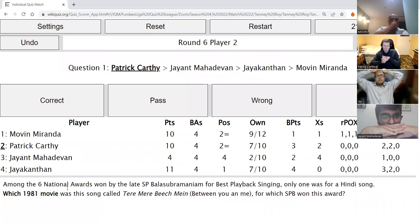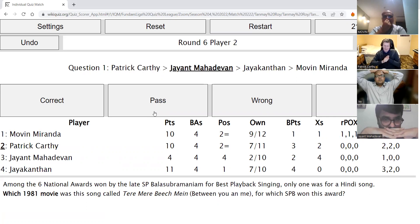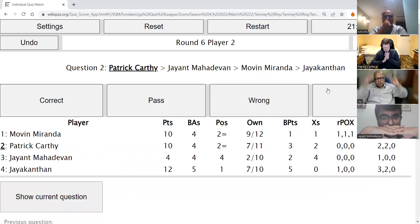Patrick's direct: Among the six national awards won by the late SPB for best playback singing, only one was for a Hindi song. Which 1981 movie featured the song Tere Mere Beech Mein — Between You and Me — for which SPB won this award? After passes from Patrick and Jayant, Jayakantan hints at Kamal Hassan being in it. The answer was not revealed but relates to the 1981 Hindi film.